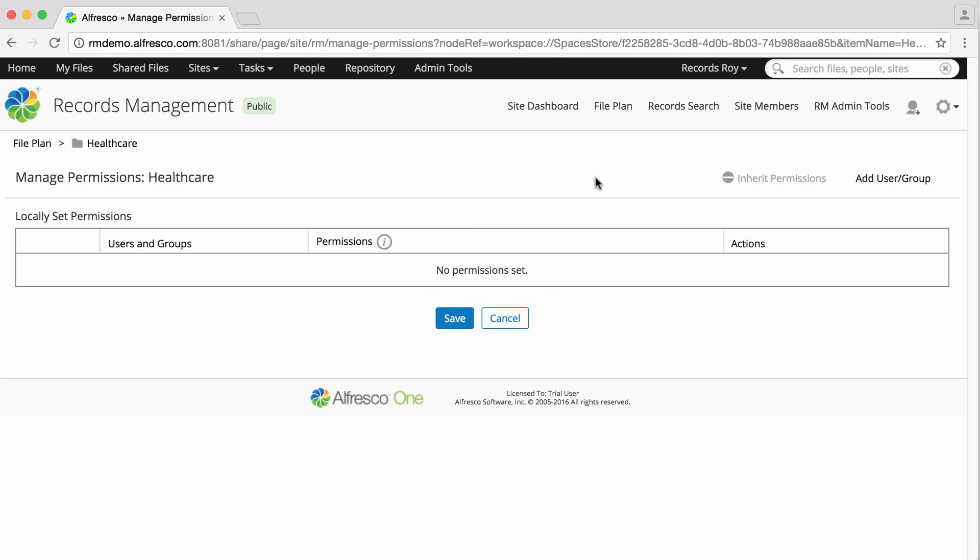Only record management administrators are granted access to all areas of the file plan by default. You can change existing user permissions or remove them entirely.